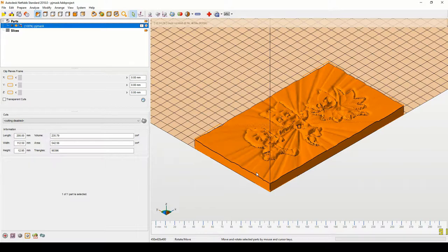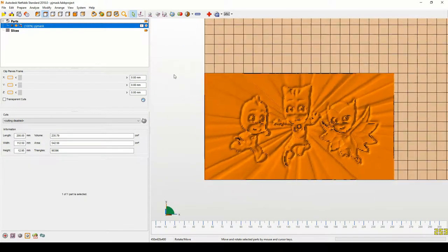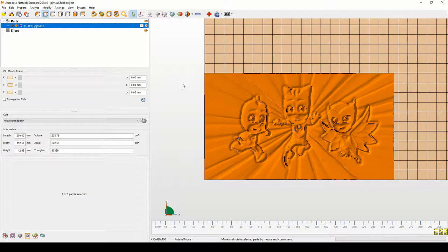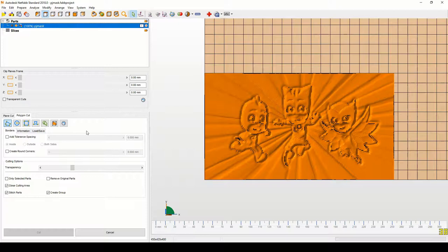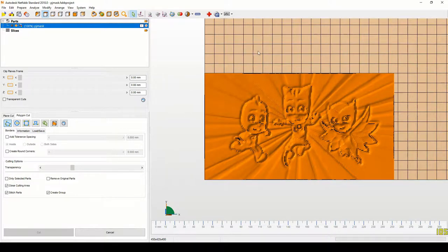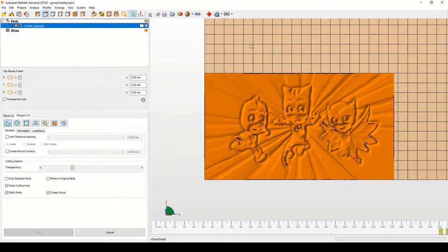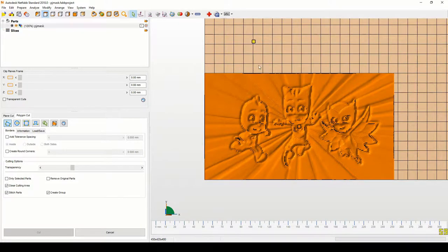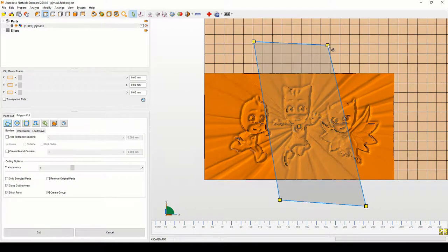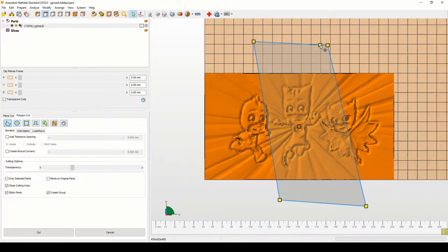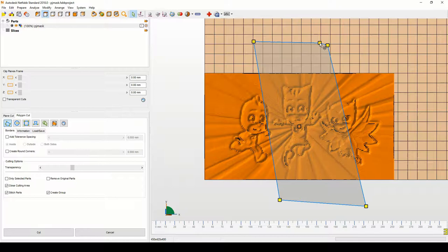We need to make sure that we convert the view to the top view because whenever we do our puzzle cut we're going to cut from the plane that we're looking at. So go to the top view and then you go up to select the free cut block and then select your polygon to sort of generalize where you want the puzzle lines to go.